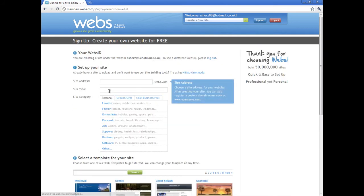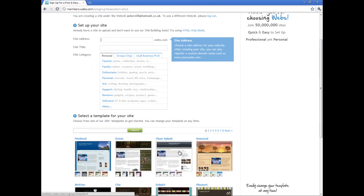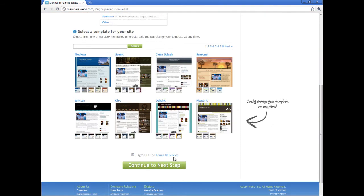Just type in a site address, name it anything. Select one of these and pretty much select any template, it really doesn't matter.